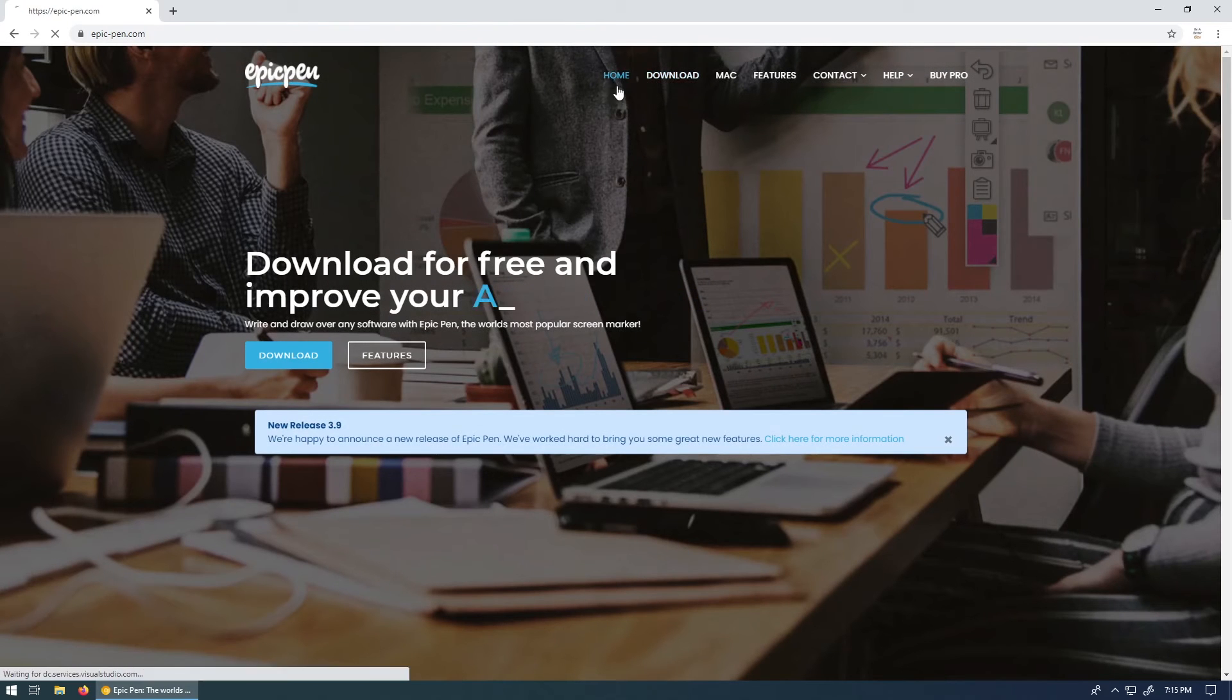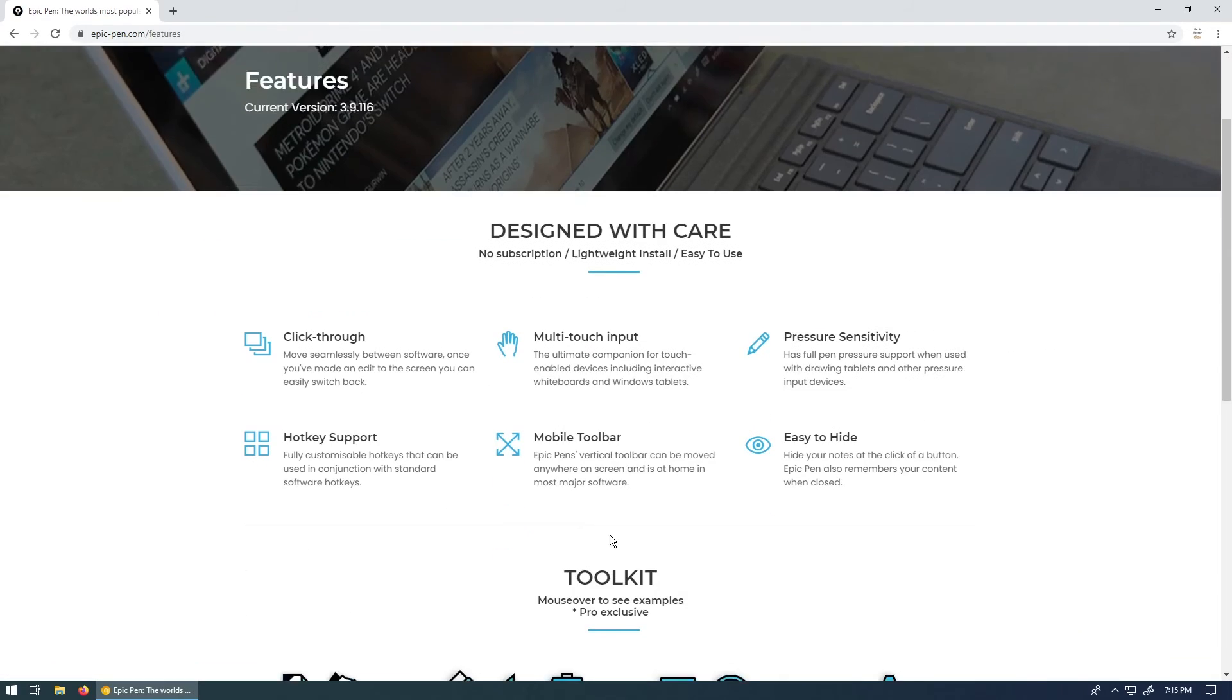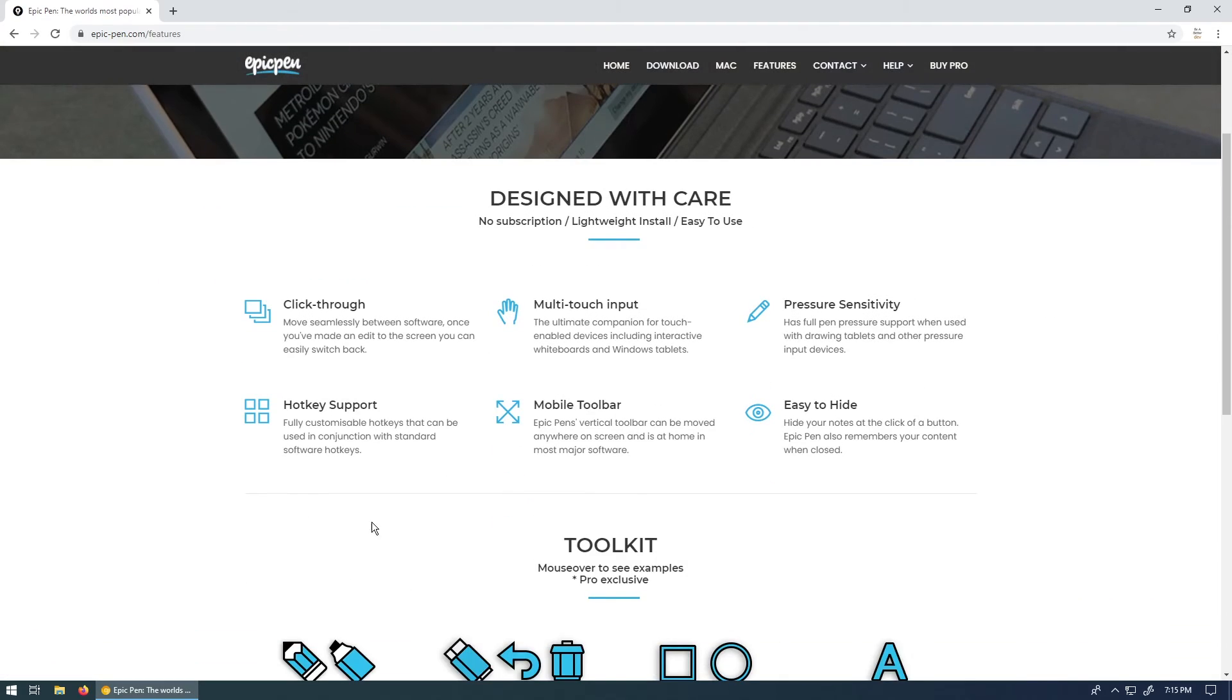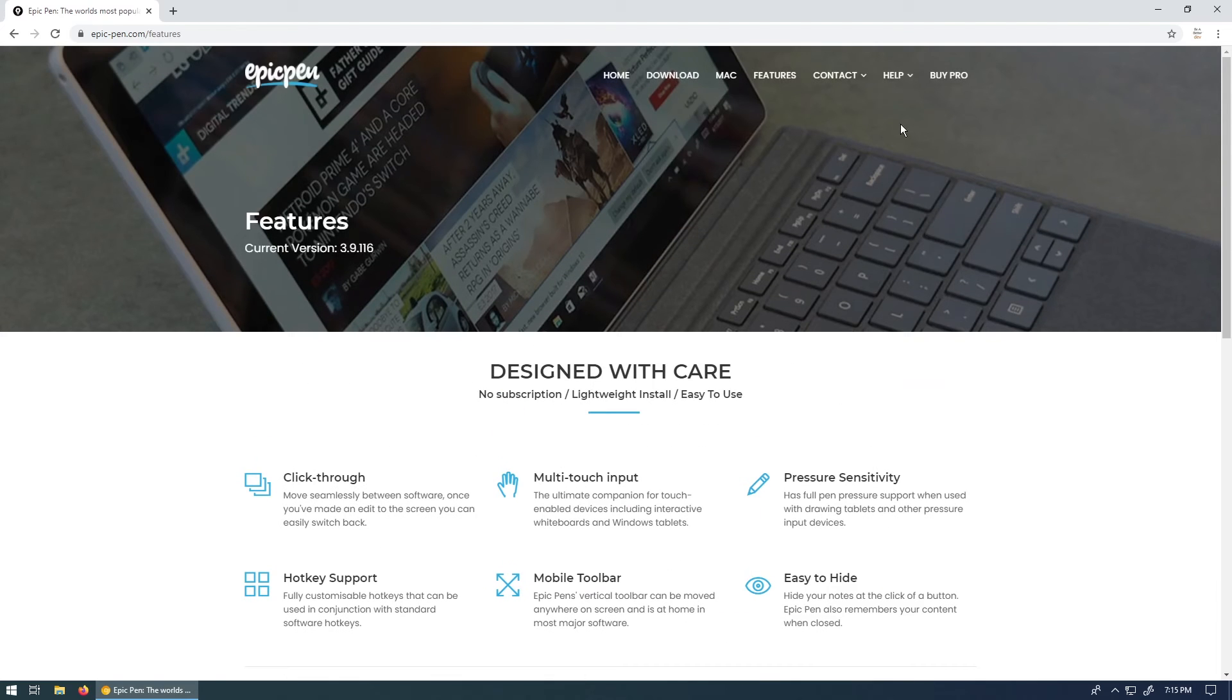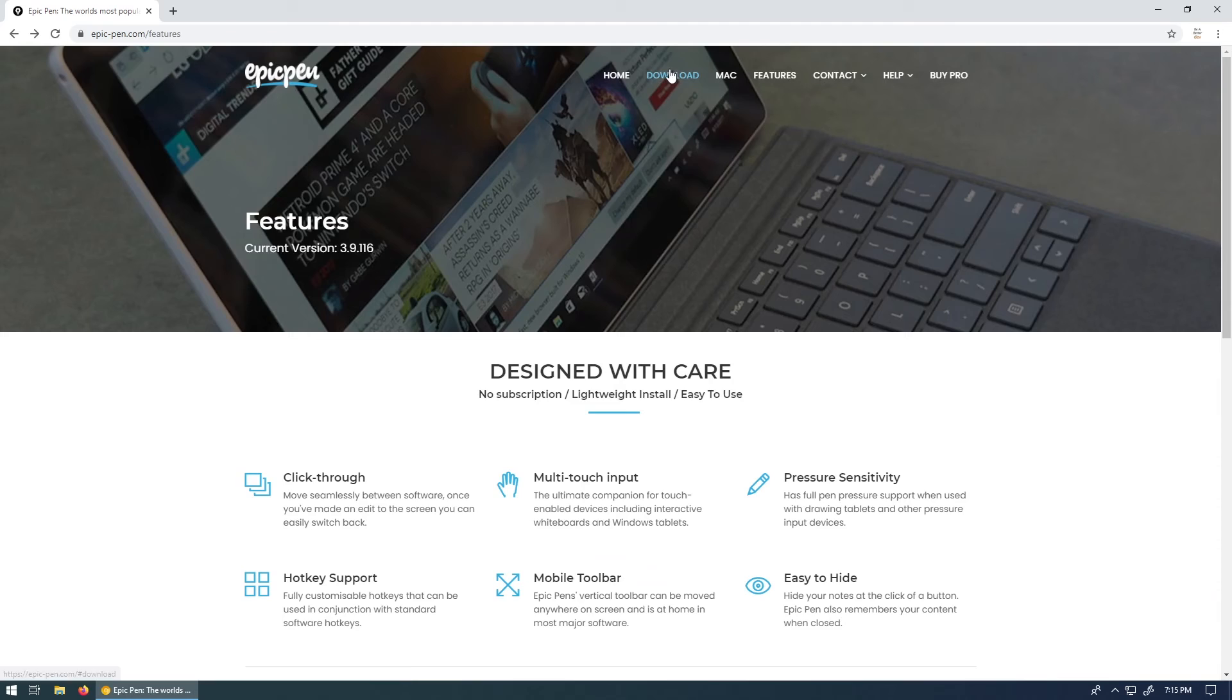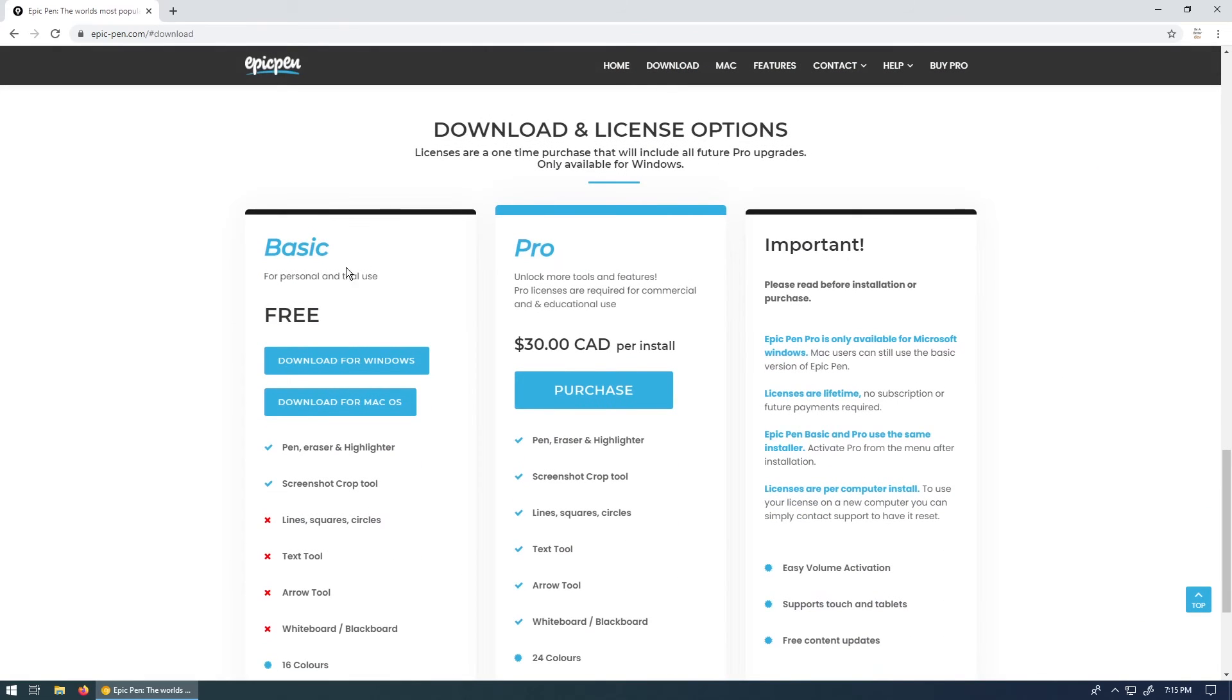You can read about it, like different features, contact information if you need help, a whole bunch of different details here, and pricing if you want the pro mode. But the basic mode is pretty good. So all you have to do is just click on the download button in the top here and it brings you down to the download section.